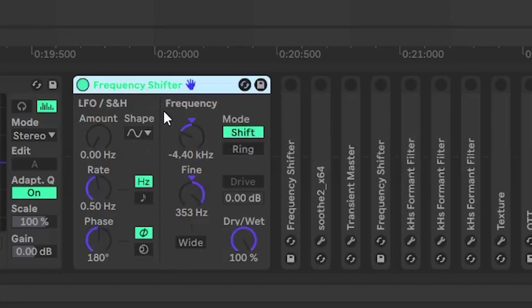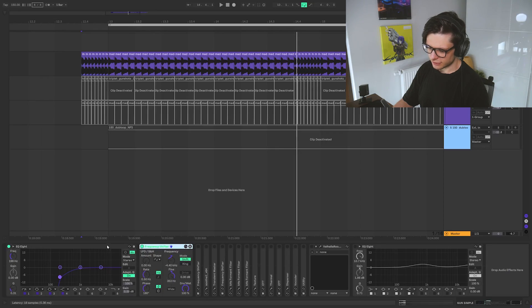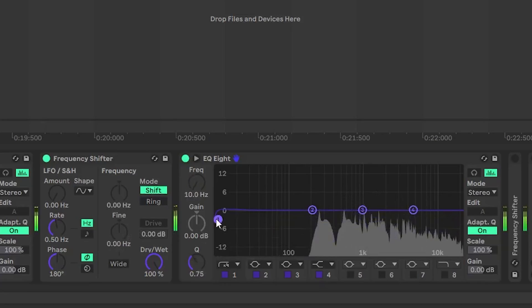To get rid of the low end. So the big part of this effect rack is a frequency shifter. Basically what it does is check this out.